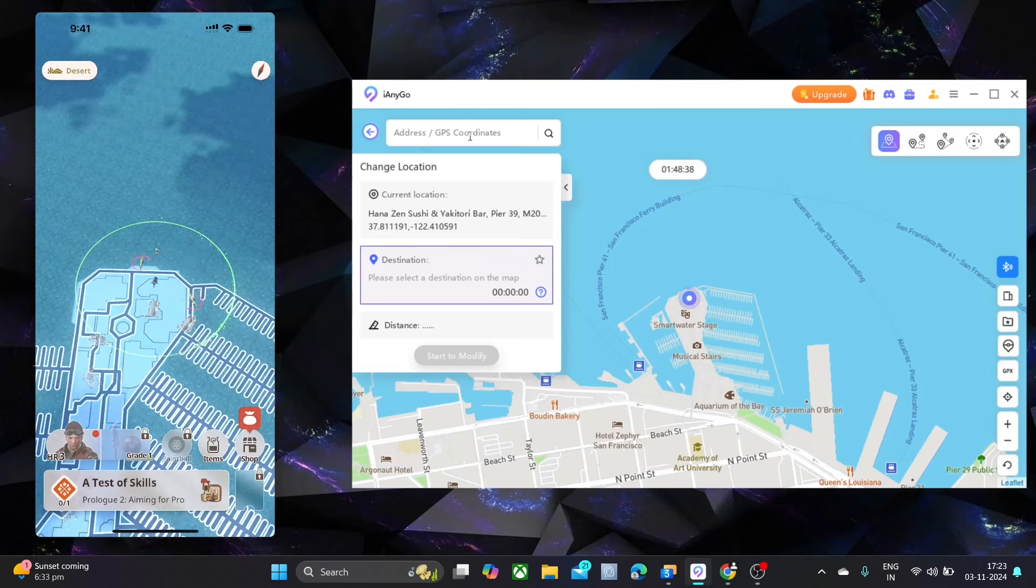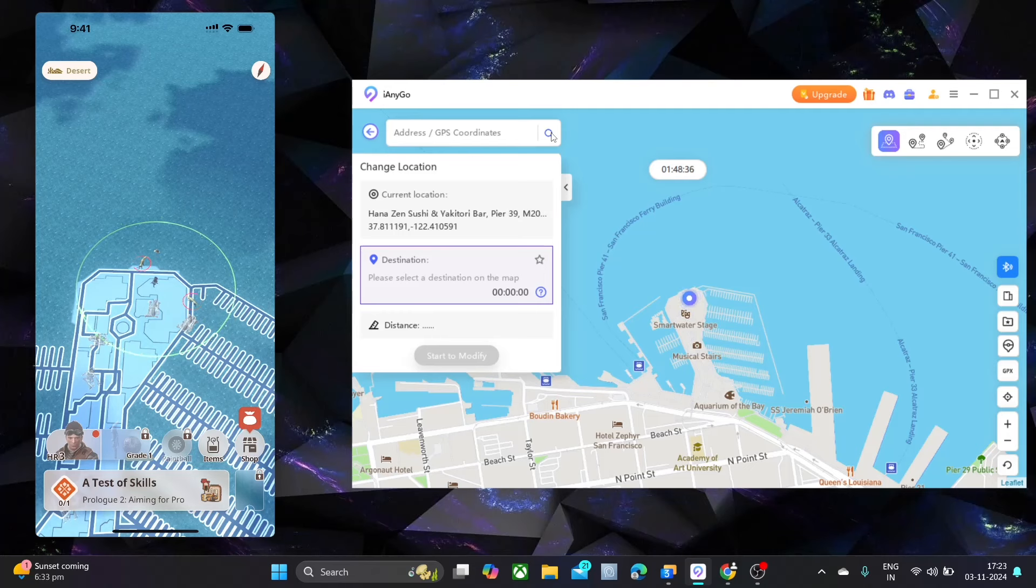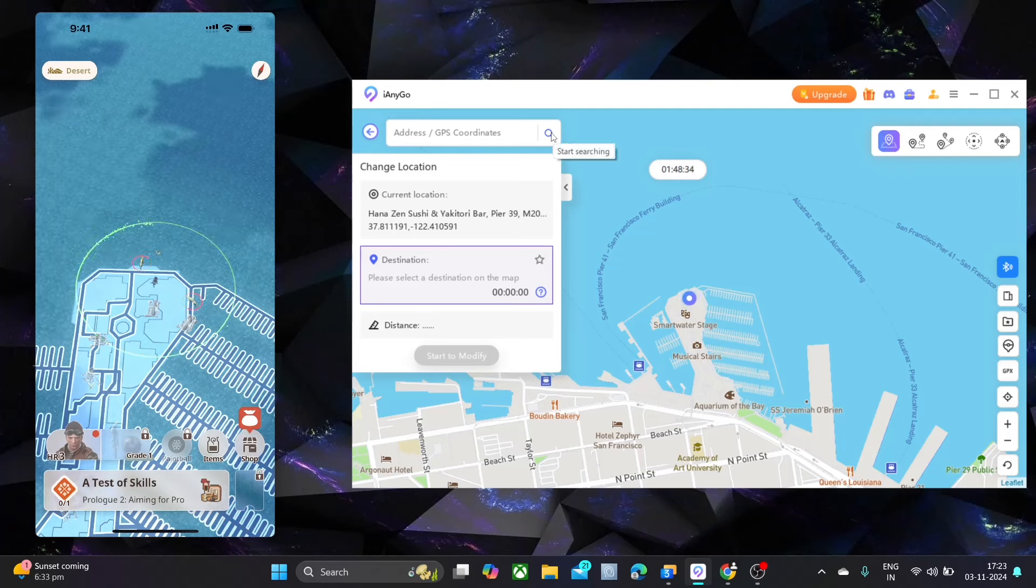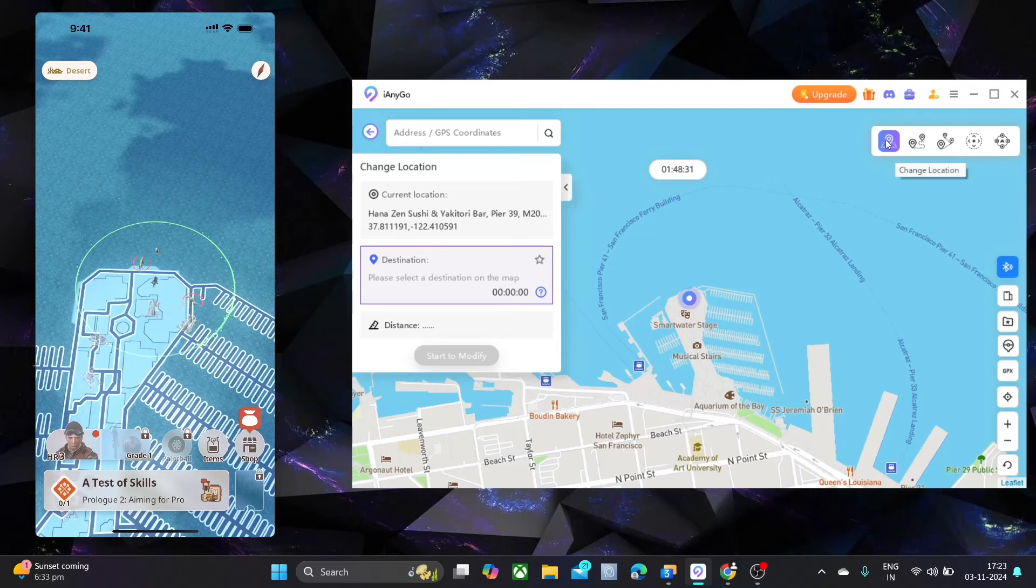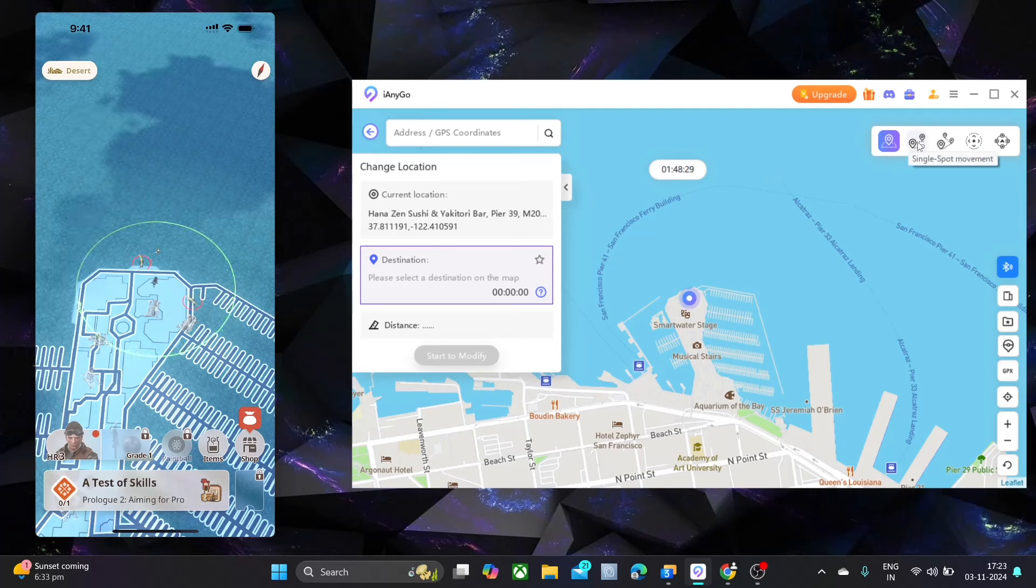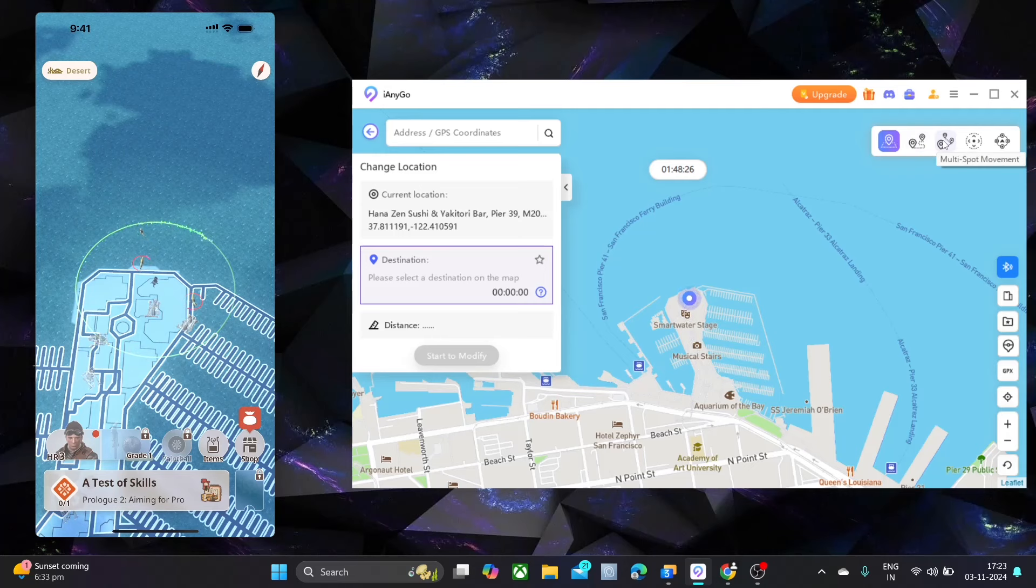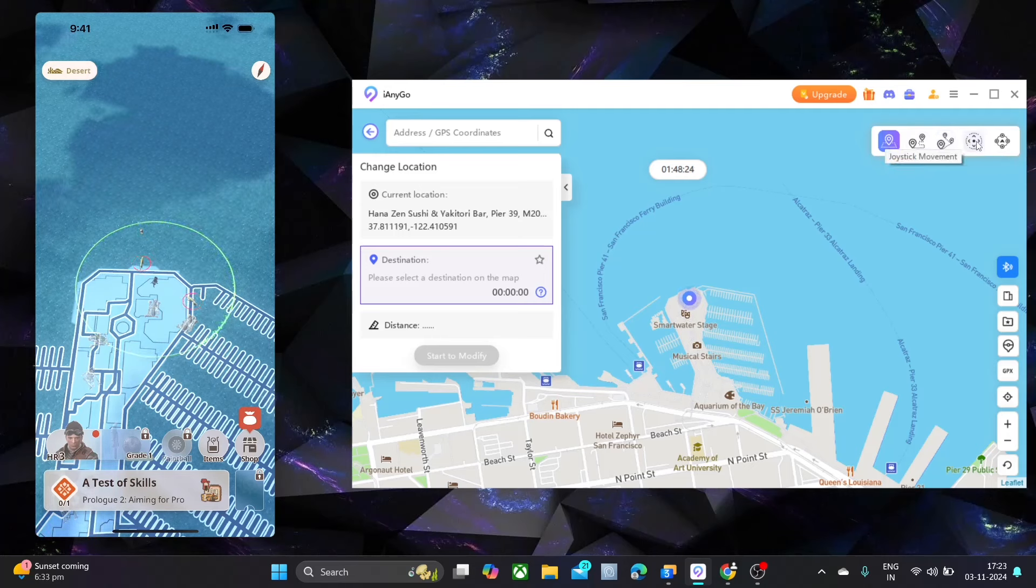This is the interface. On the top left corner, you can see search bar. And on the right corner, you can see all small icons, all our main features: teleport mode, one spot, multi-spot, joystick and jump teleport mode.